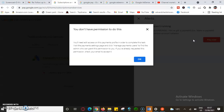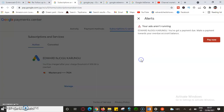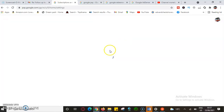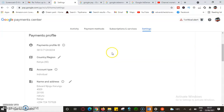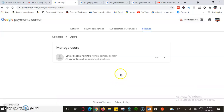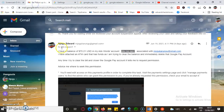It says: 'Visit the payment settings page and click Manage Payment User to find an admin who can grant permission to you. If you have already requested this permission, check your email and accept it.' So as advised, I'll come to my settings to change the authorization of the payment. I can see 'Manage Payment User' — the admin is my email address, so I think it's set correctly.